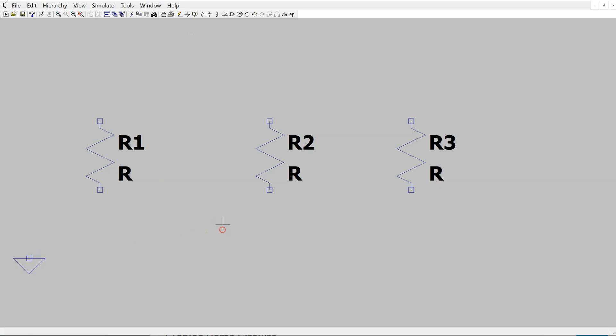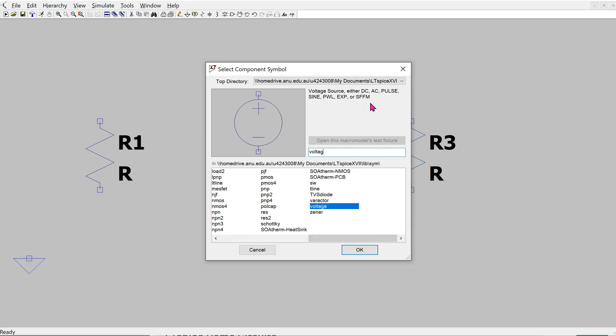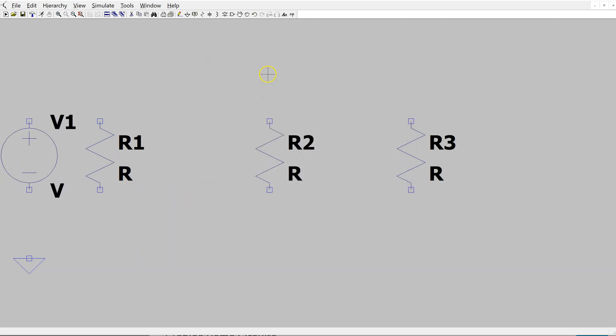Right-click to make it go away. Next, we need to place the independent voltage source and the independent current source. I access the components library. This opens up a menu which has all the components included with LTSPICE. To look for the independent voltage source, I type voltage. This is the component, so click OK and place. Right-click to make it go away.